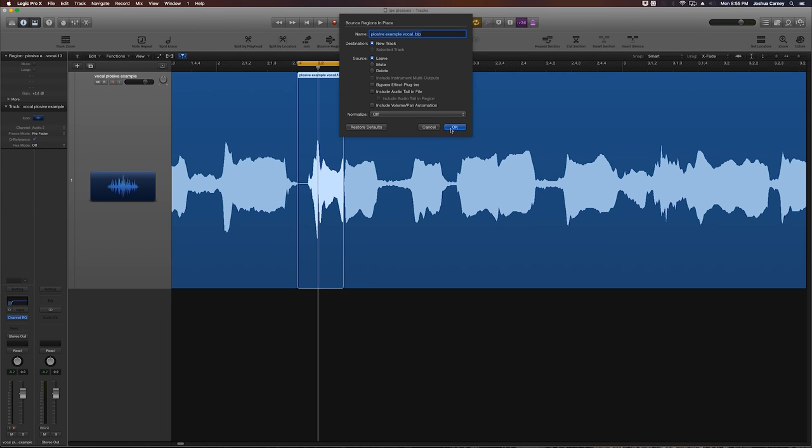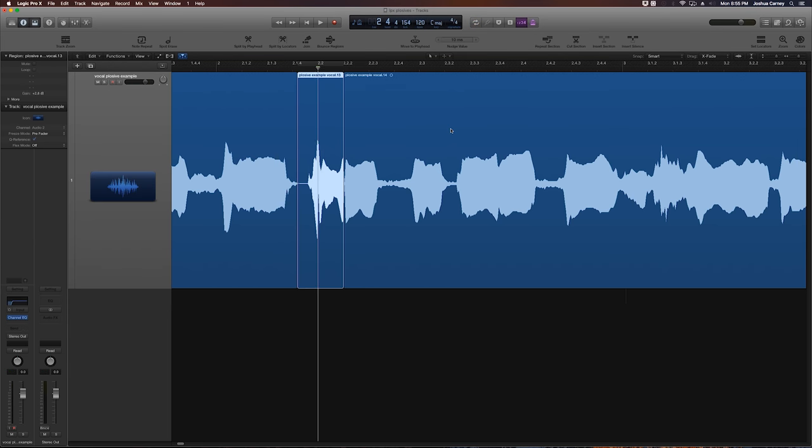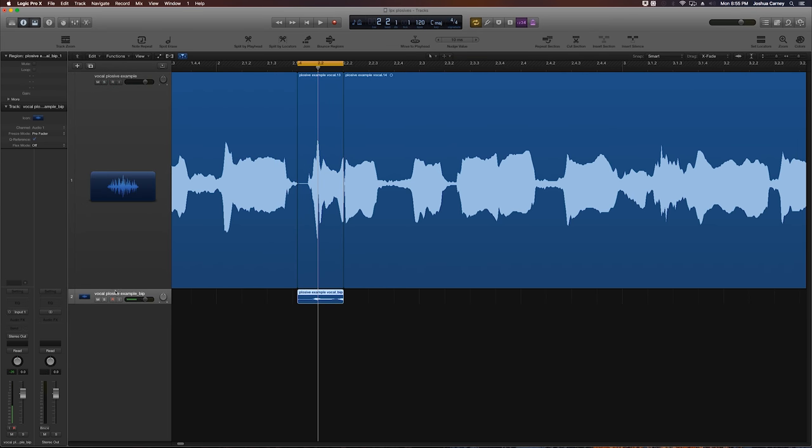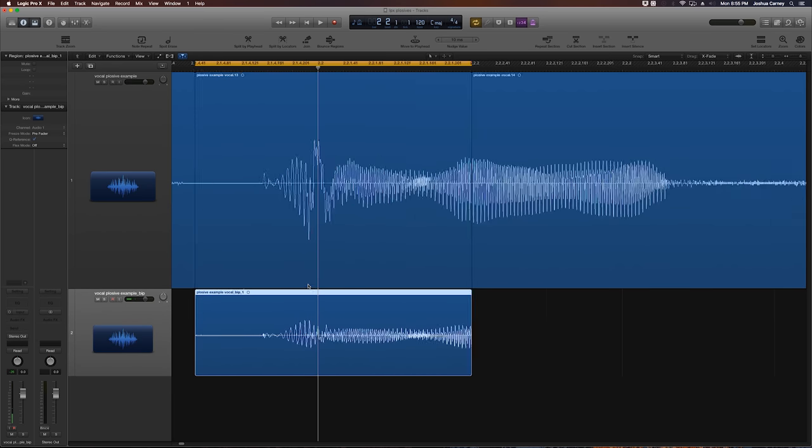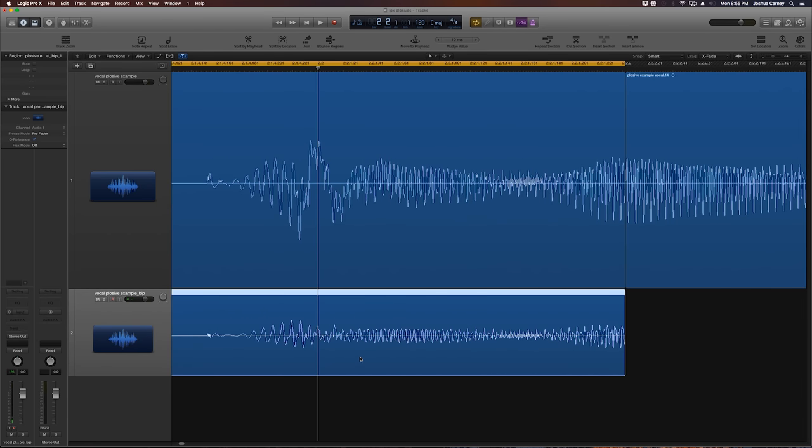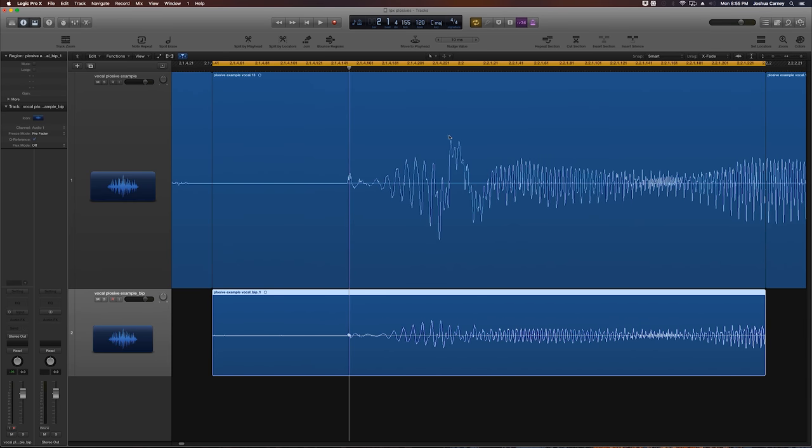So then I'm just going to hit OK. It's going to render down a new clip down here for us. And what you'll immediately see if we zoom in here is that low frequency pop is no longer there. We've got a pretty healthy looking waveform here, as opposed to this up here that's got that nasty pop in it.